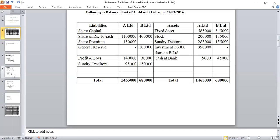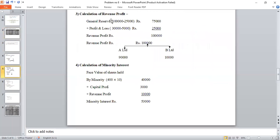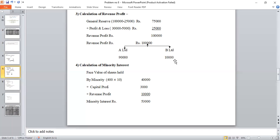Working Note 3: Calculation of Revenue Profit. General Reserve (current) Rs. 1,00,000 less opening Rs. 25,000 = Rs. 75,000. Profit and Loss (current Rs. 30,000 less opening Rs. 5,000) = Rs. 25,000. Total Revenue Profit = Rs. 1,00,000. A Limited's share (90%) = Rs. 90,000. Minority share (10%) = Rs. 10,000.